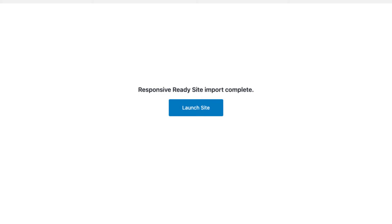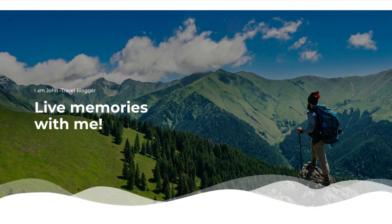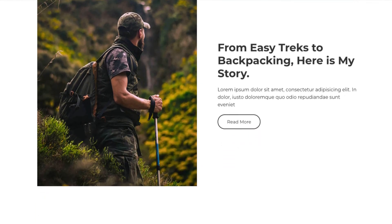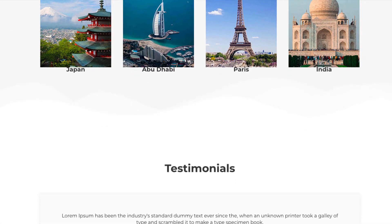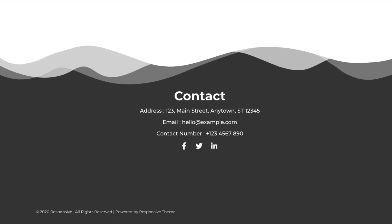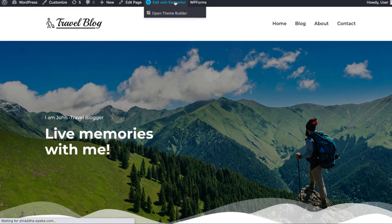When you click on Import Site, you'll be redirected to the action page to start importing the template. After the import is complete, you'll see a Launch Site button that will take you to the newly created website. Now let's see how you can change the content of your website — to do that, simply click on Edit with Elementor at the top.